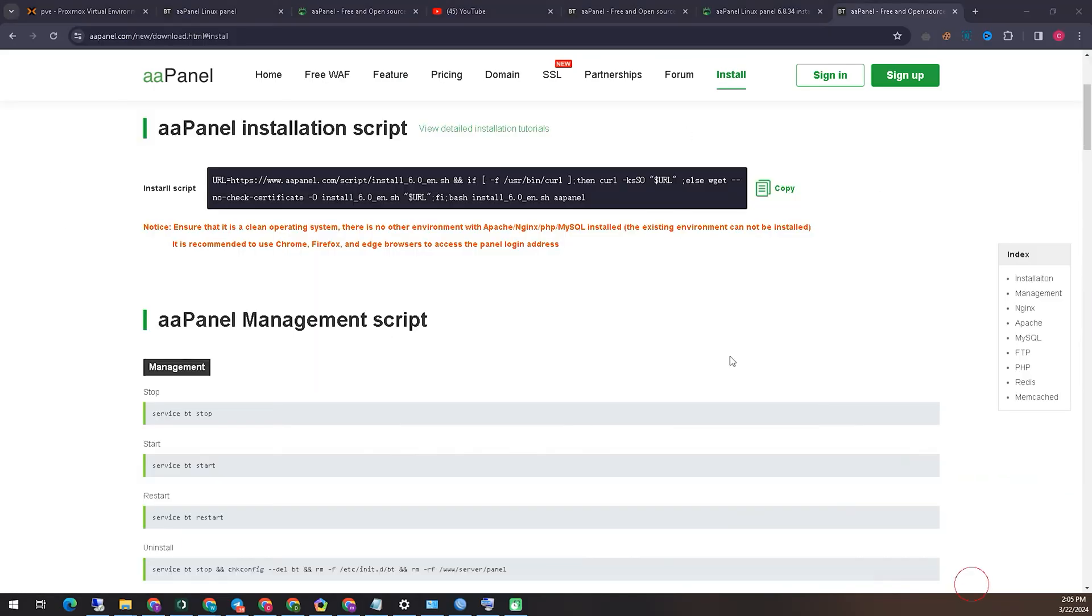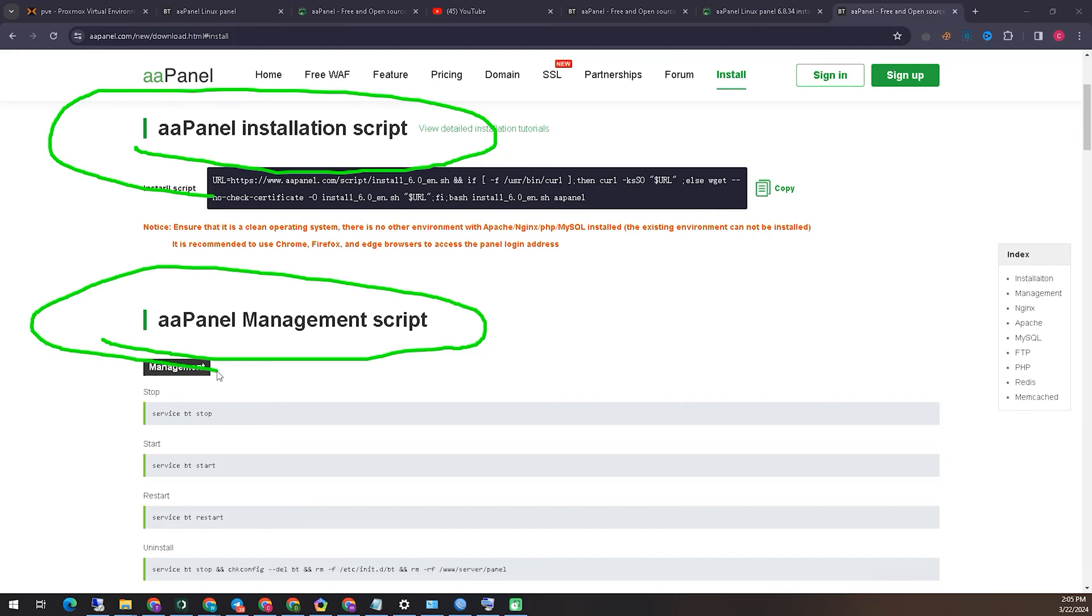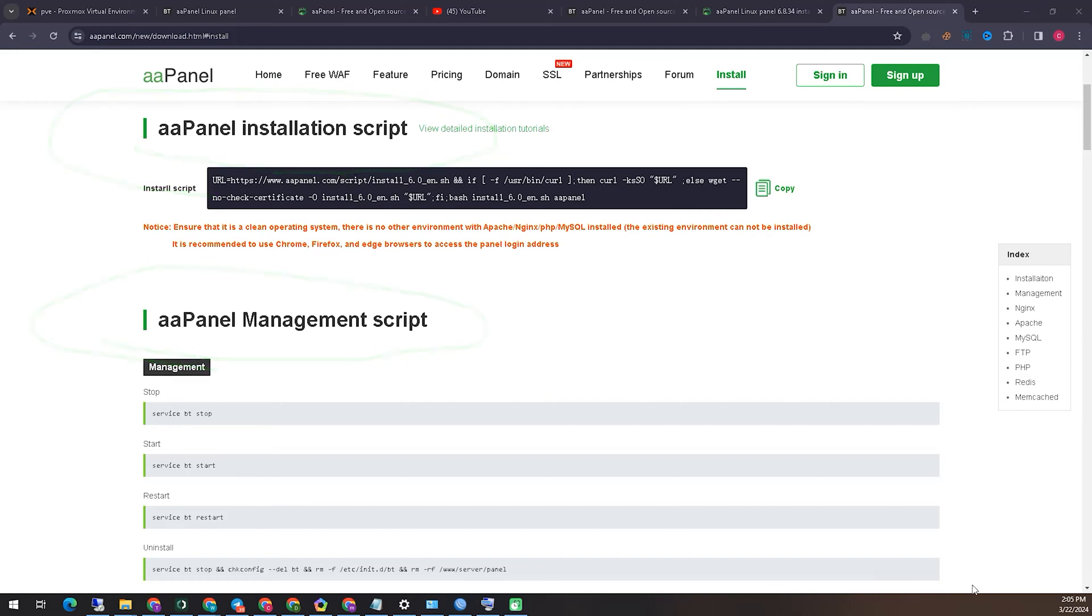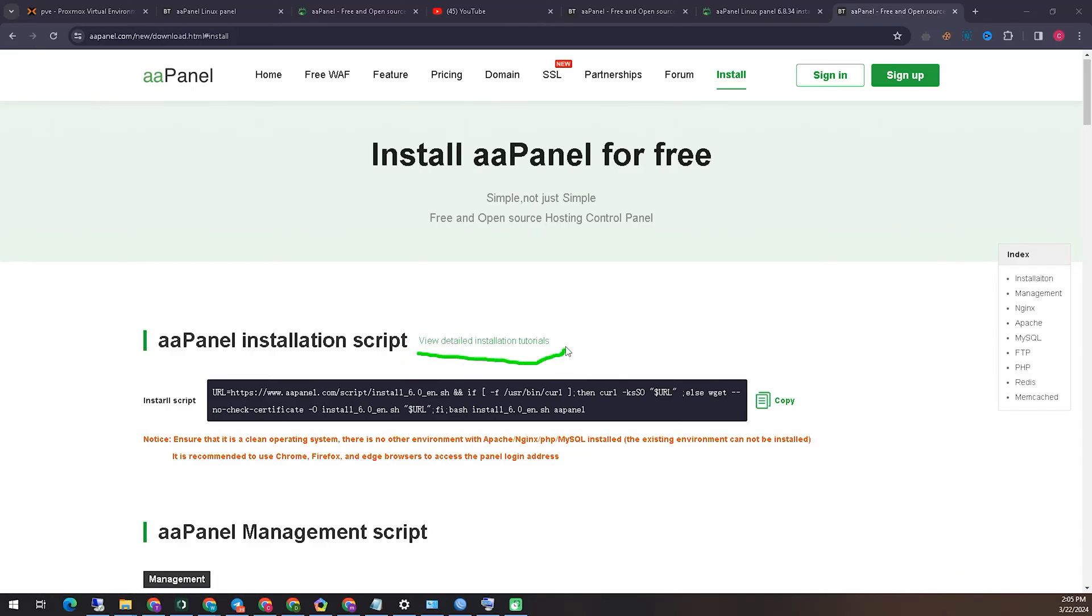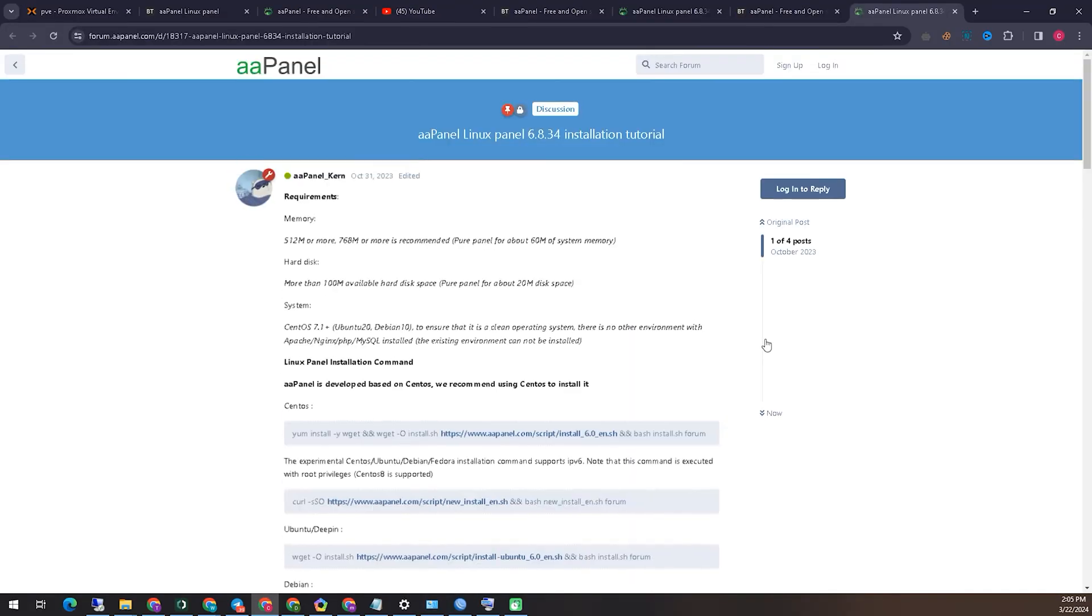Clicking on Free Install will take you to the next page, and there you can see that a code called Panel Installation Script is given. But instead of this code, we have to click on Detailed Installation Tutorials, from which we can process the installation as detailed by the operating system.